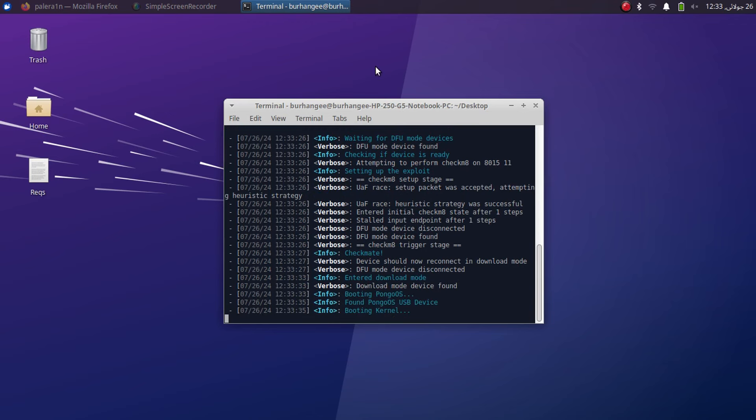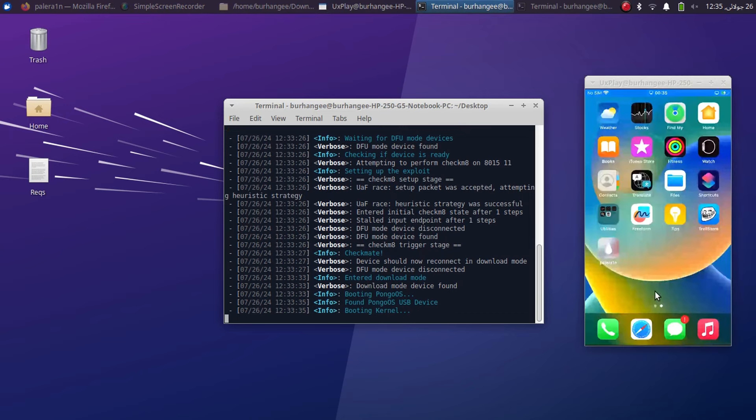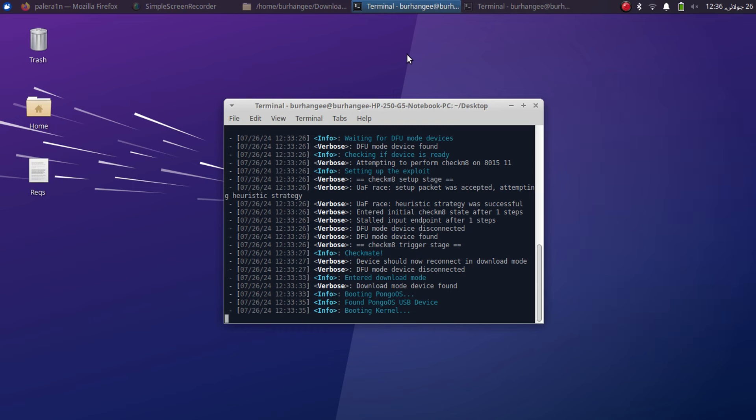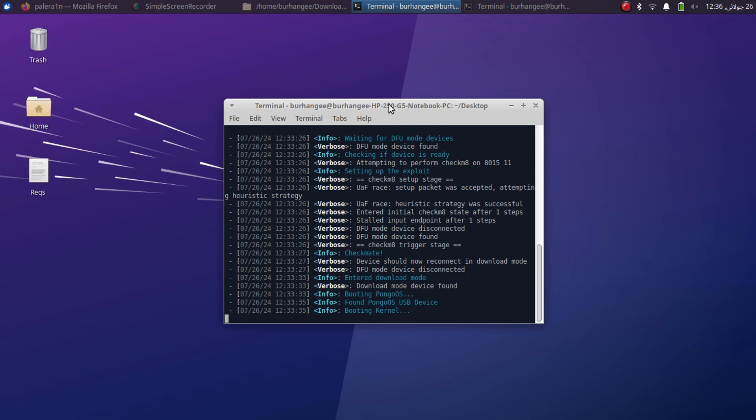Now your device should boot and you will see the Palera1n Loader on your screen as you can see it on my device. From there you can follow the usual process of installing Cydia. Also here you will seem stuck at booting kernel even if your device booted up normally. What you will do is ctrl C.